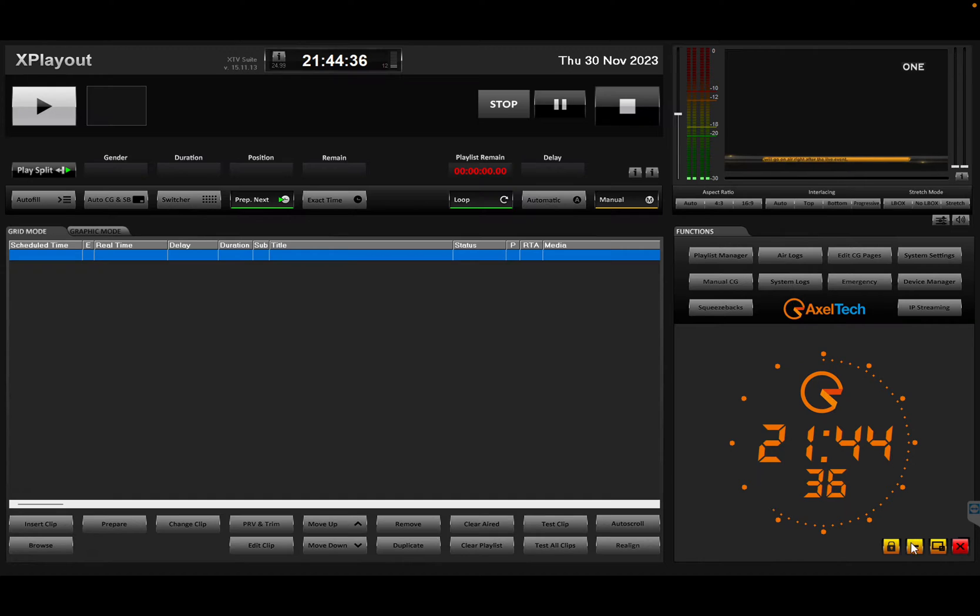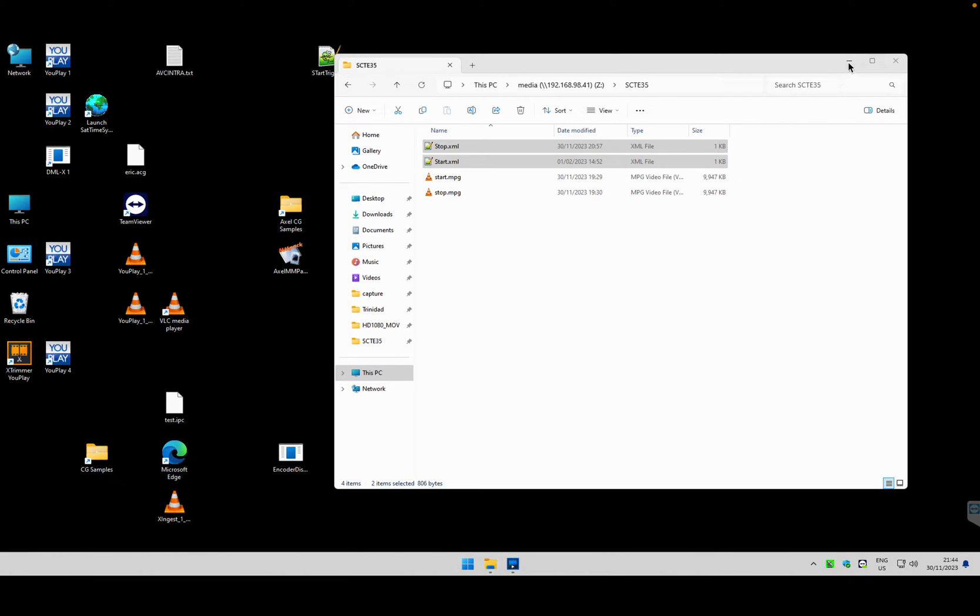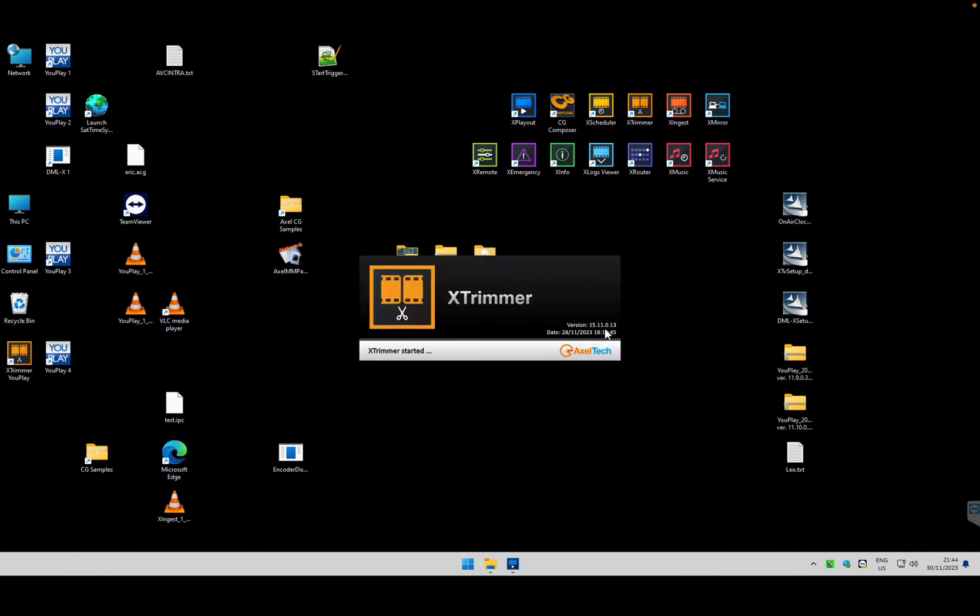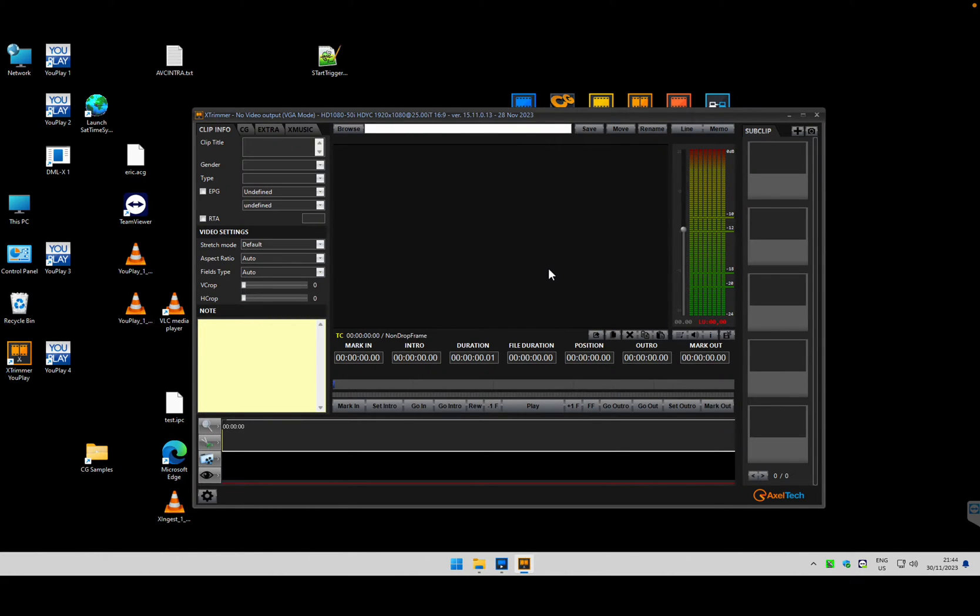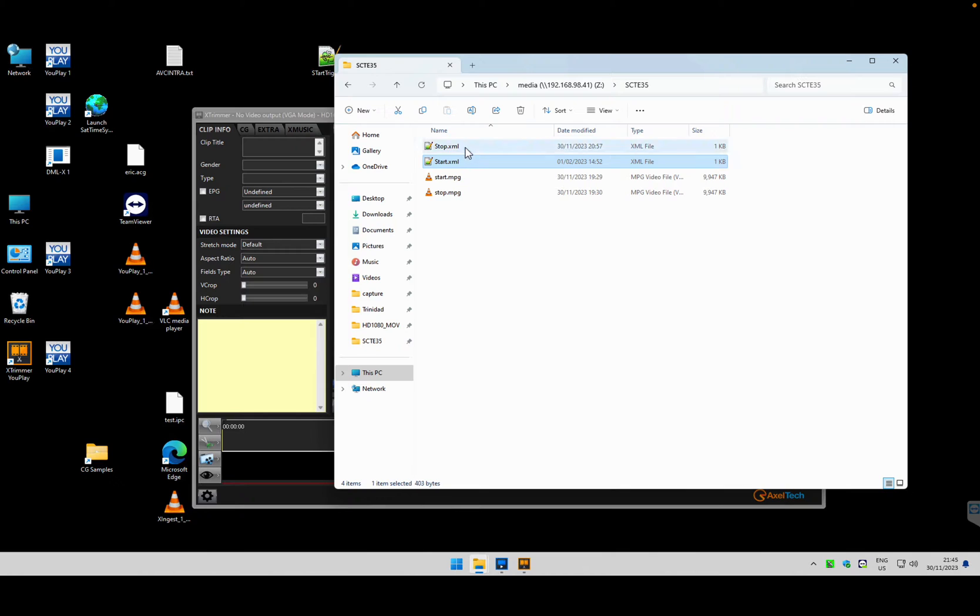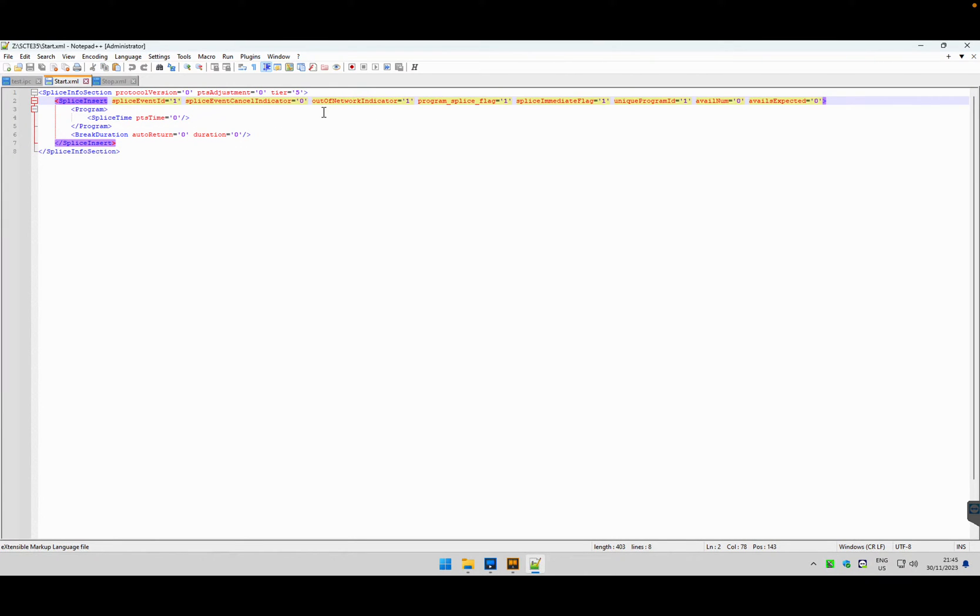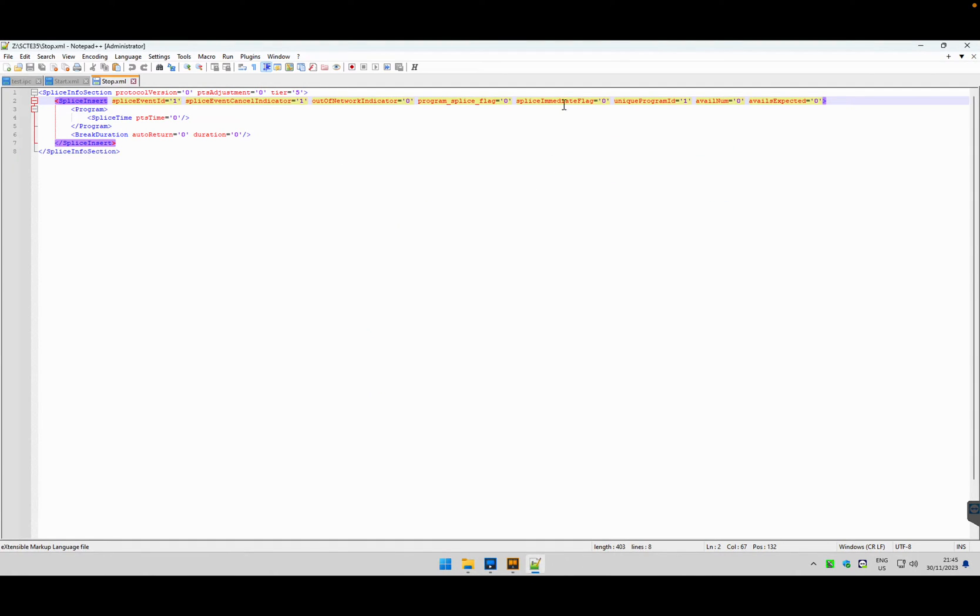Second thing, I'm gonna pull up a trigger here. What I'm going to do is I'm going to define some triggers as secondary events associated to video clips. So I've created some XML file. I have a start XML file and this is typical SCARI 35 syntax where it says program splice, splice immediate flag and so forth. And I have a stop trigger which actually stops the splice and cancels the trigger.